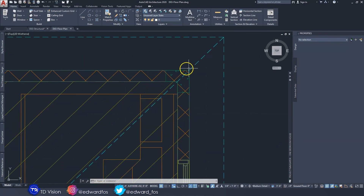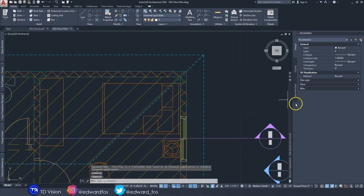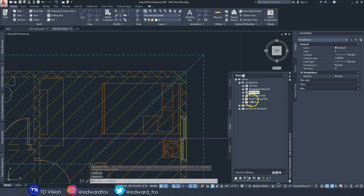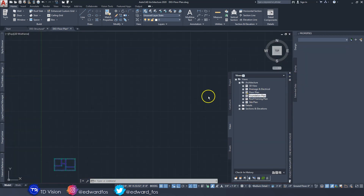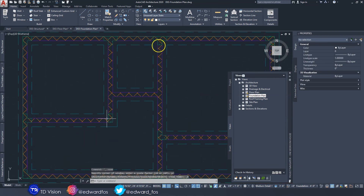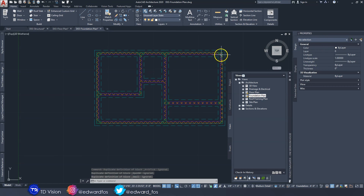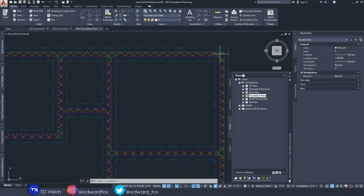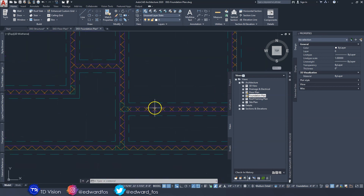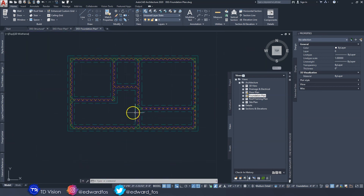Now when we open up these views, we can see the columns located inside them. Open up the foundation view and we see them inside there as well. This is very important because these columns will be constructed from the foundation up, so we need to be able to see them from this view.